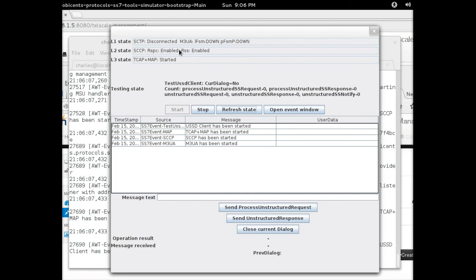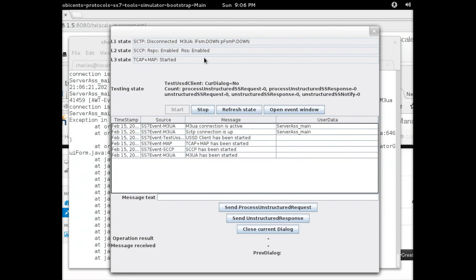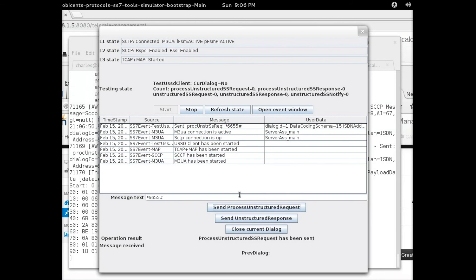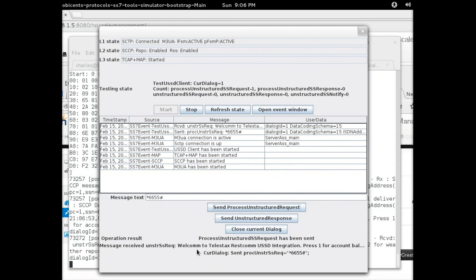Everything is almost started — pay attention here, this should say 'connected'. It takes a few seconds, and now as you can see it says 'connected'. We're now ready to send a message from our SS7 network through the gateway into the RESTCOM application. To do that, we enter our shortcode: star 6655 hash, then press 'Send Process Unstructured Request'. We wait for the reply — and there it is: it says 'Welcome to Telestacks.'